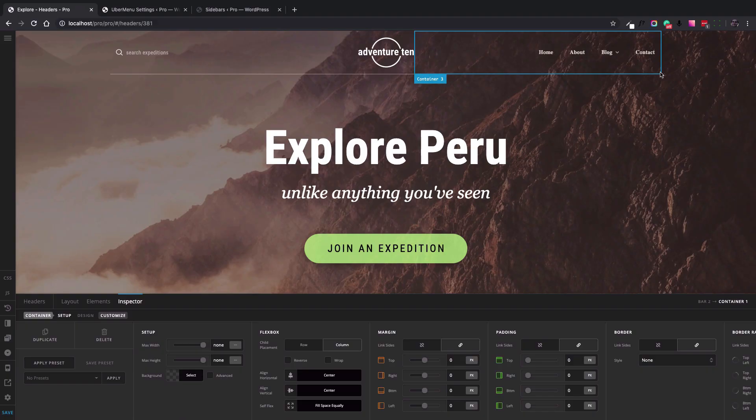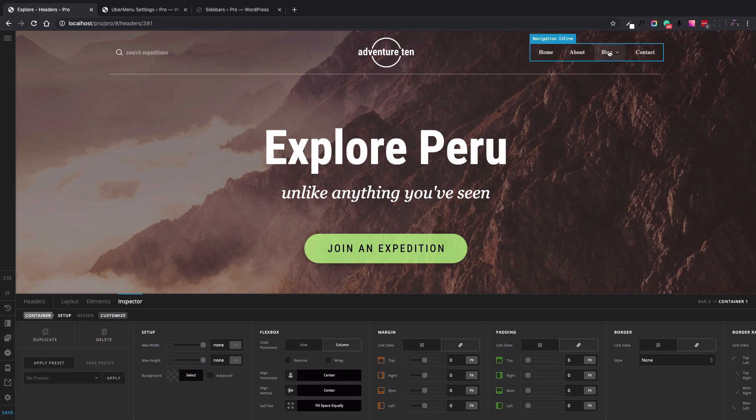Hi everyone, Christopher here from ThemeCo. There are cases where you might have a design with a header that has deep structured navigation.